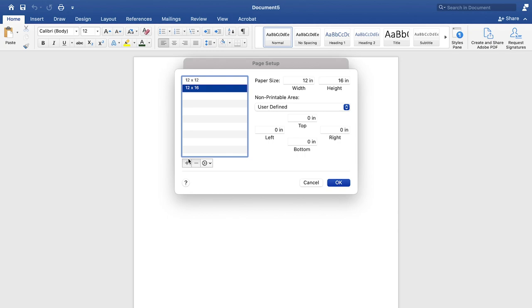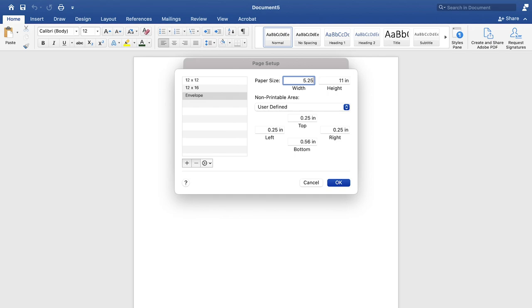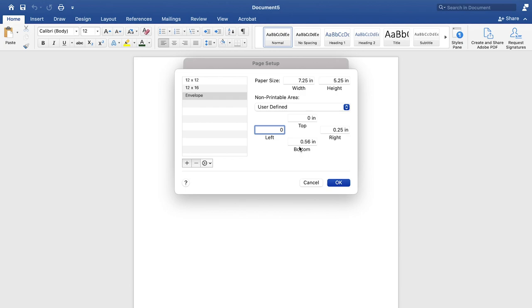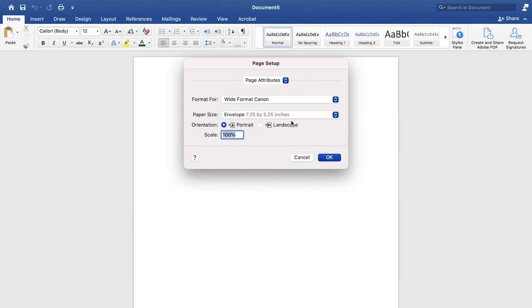And then we can type in envelope. And our width is 7.25. And our height is 5.25. And I'm going to zero out everything so that our entire envelope is printable. So those are the settings I have. I'm going to hit okay. And then now my paper size is set up to the envelope size. And I can click okay.